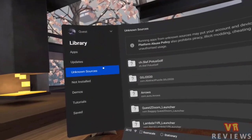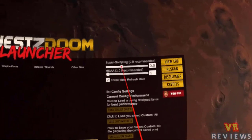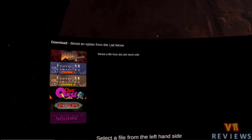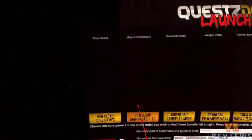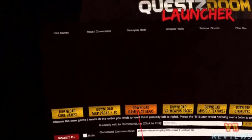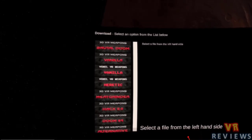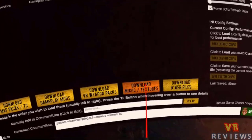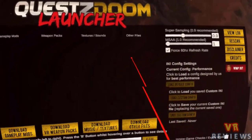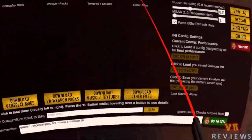Once installed, go into your library under Unknown Sources and click Quest Z Doom Launcher. Starting from the furthest left, we have our Core Games — these are our IWADs containing the base game data. The other tabs act like PWADs to modify the game: extra maps, remastered sounds, HD textures, and weapon packs that enable 3D models of the weapons. I recommend using the 3D weapon models if possible, as the 2D sprite weapons don't work as well in VR. Select your IWAD and modifications, then launch the game.